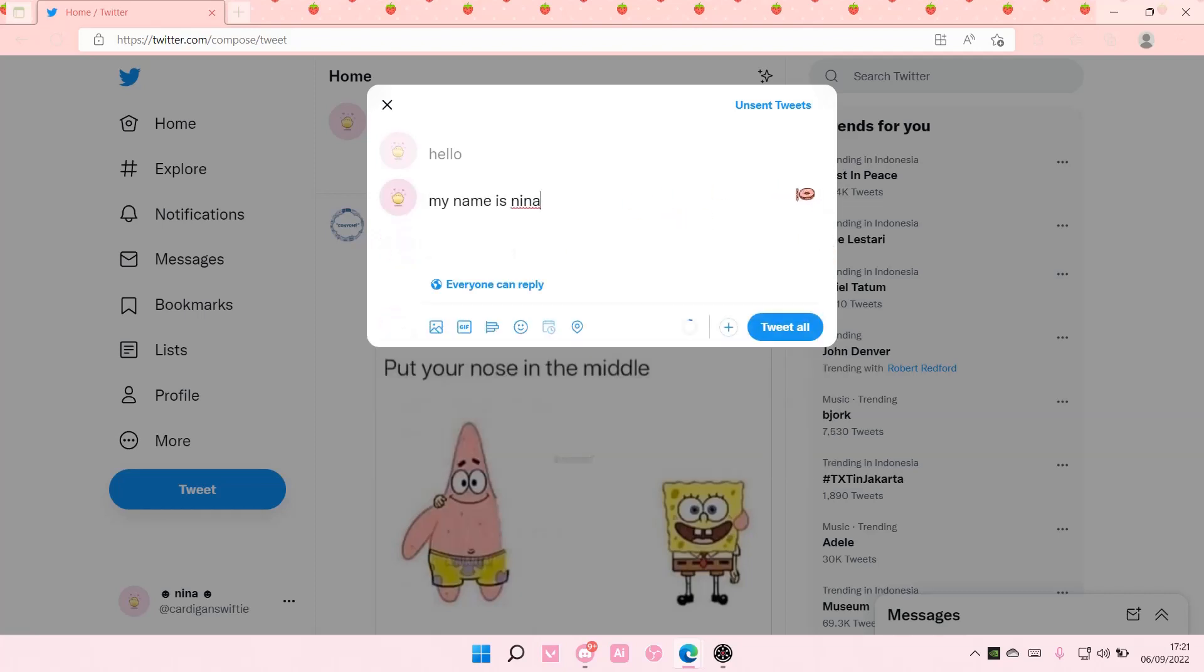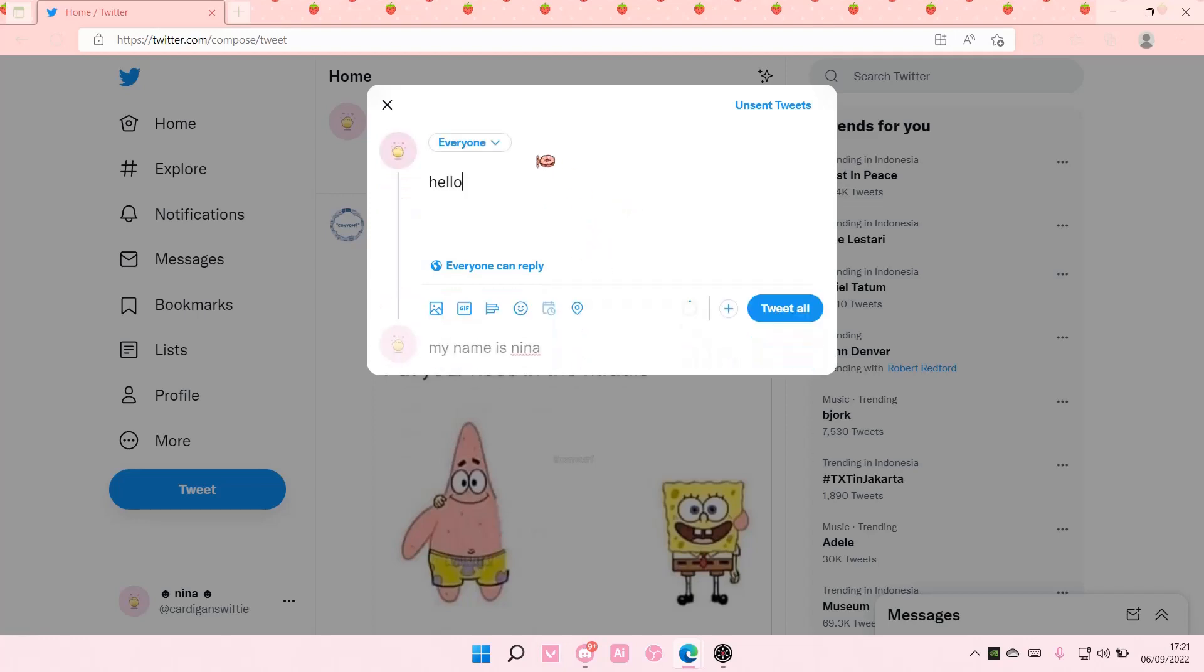And also, you can tweet all or just like close this to delete the Twitter thread. But once you're done with your thread, you're just going to select tweet all, and I think that's it.